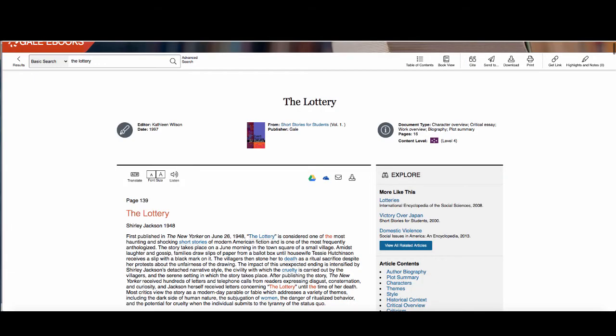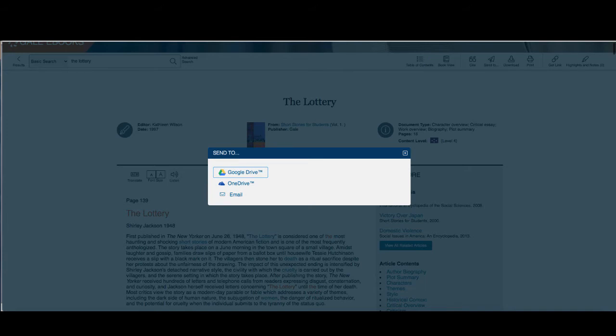You can also choose to send the article to your Google Drive or to your email. To do so click on the send to option. Select where you want to send the article. This will include the full text and a citation.